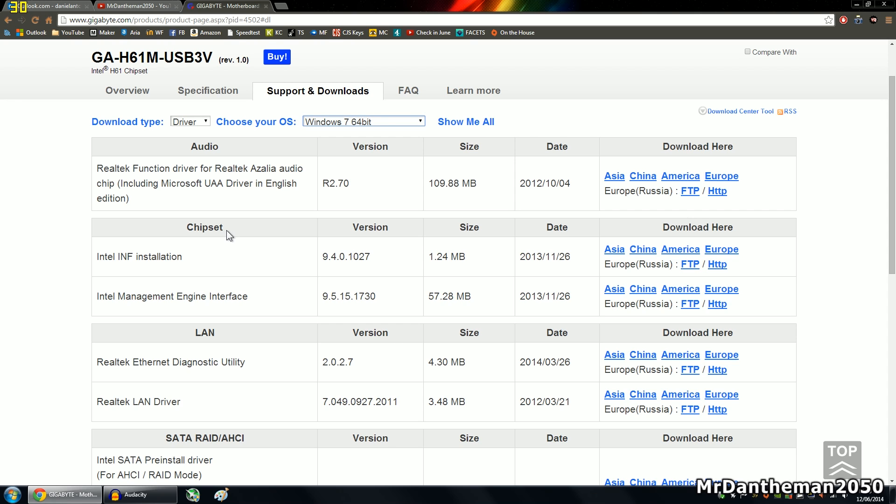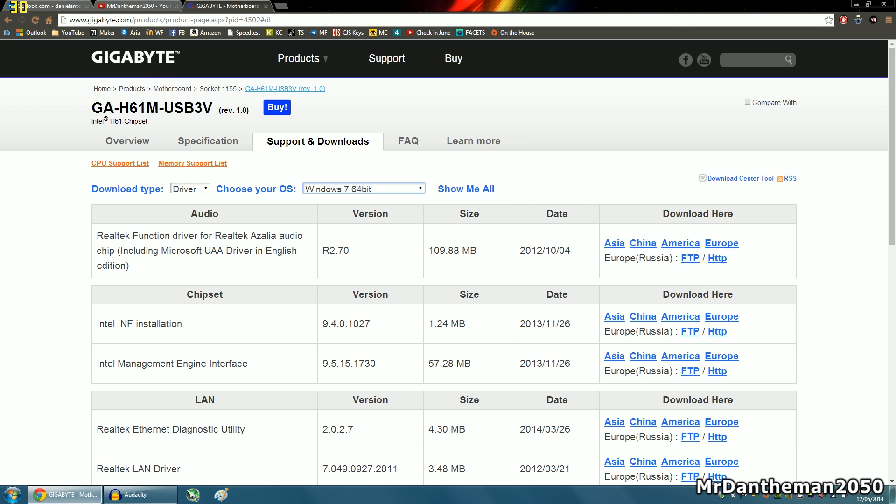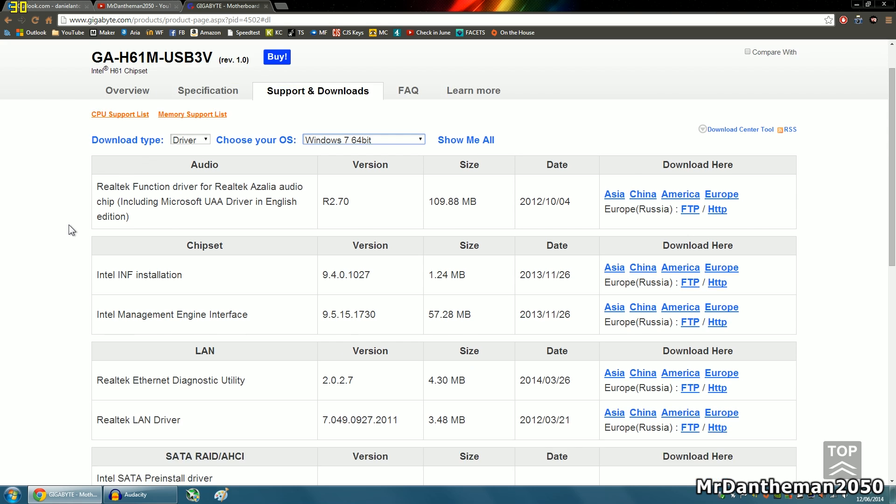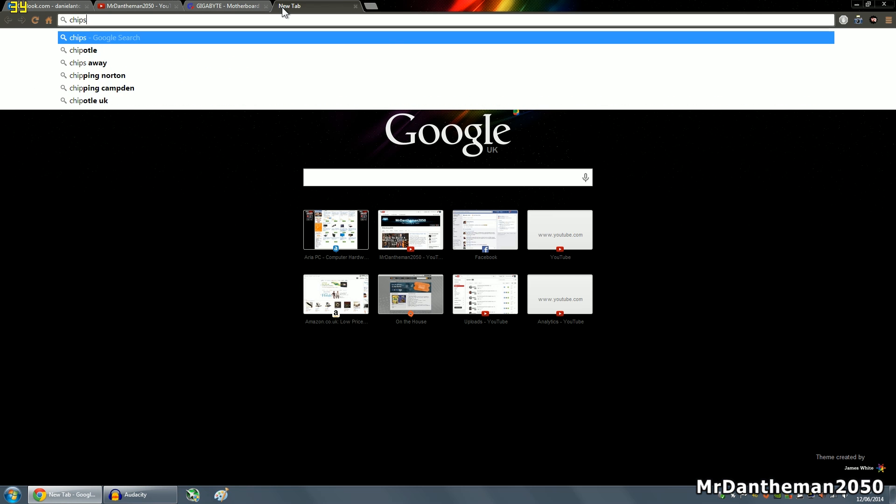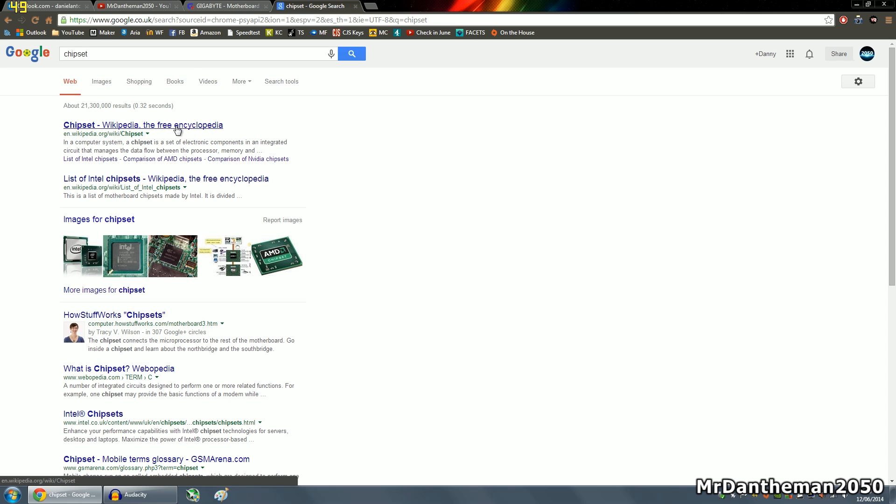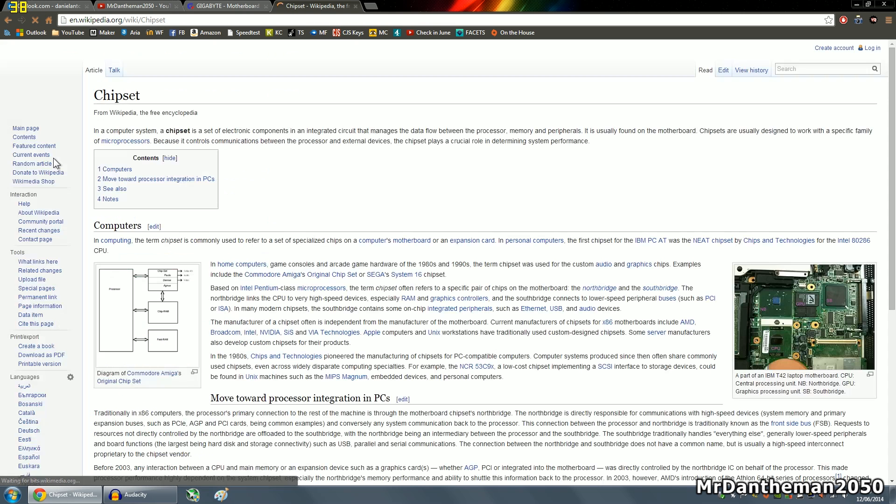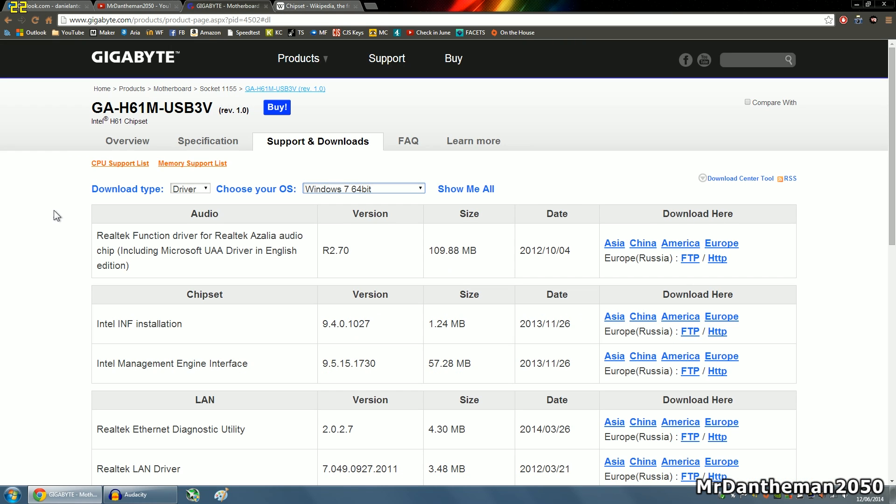Chipset drivers, now basically on the motherboard you have a chipset. This motherboard is actually a GA-H61M USB-3V, so the chipset on this motherboard is H61. A chipset on the most basic level, I'll just go on Wikipedia to explain it better. In a computer system, a chipset is a set of electronic components in an integrated circuit that manages the data flow between the processor, memory and peripherals. So there you are, chipset is something which controls just the flow of data within a system.